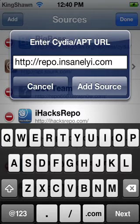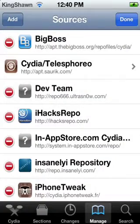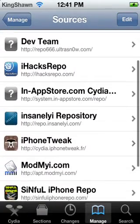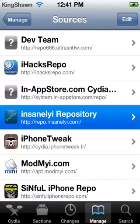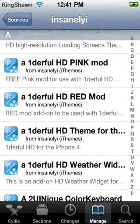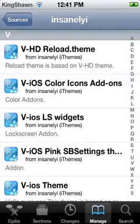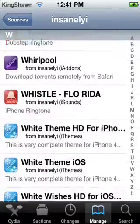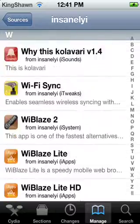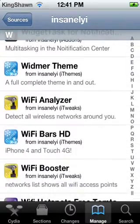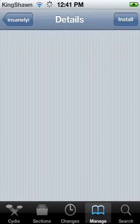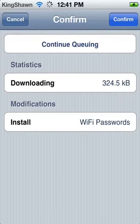I already have this source so I'm not going to add it. Once you've finished adding the source, scroll down to Insanely Eye Repository, and scroll all the way down until you see the app called Wi-Fi Passwords. Click on it, click Install, and then click Confirm.